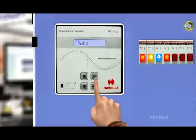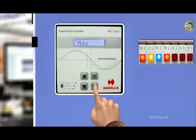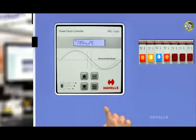Manual. In manual mode, after every press of up and down key, one step of capacitor bank relay on or off will be done.